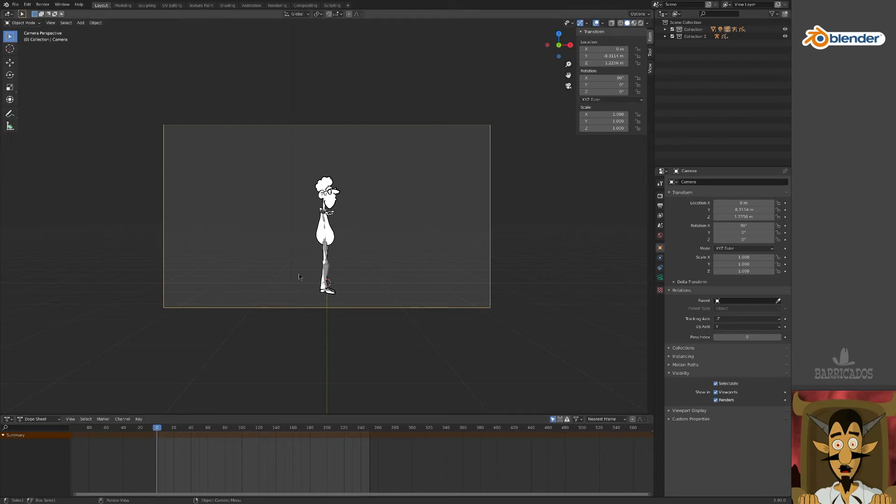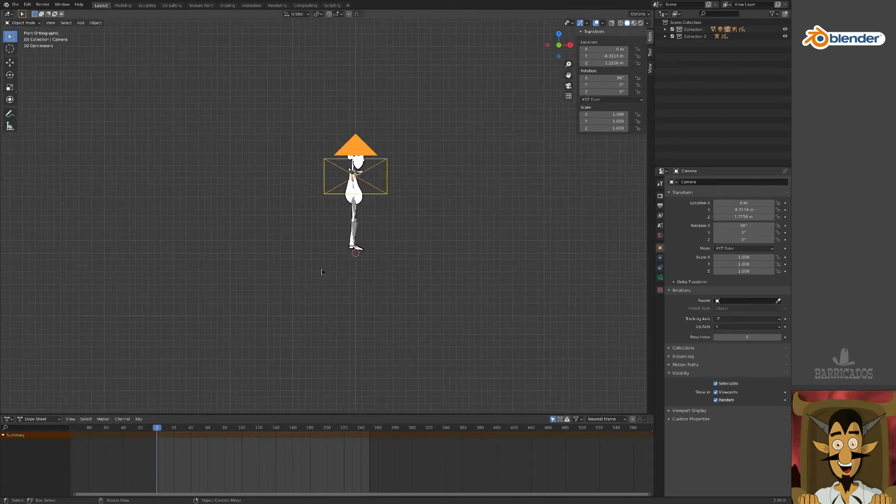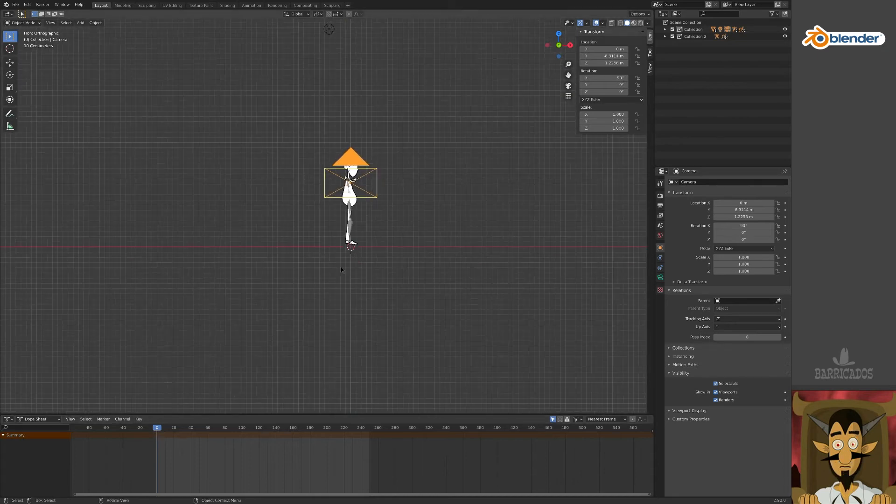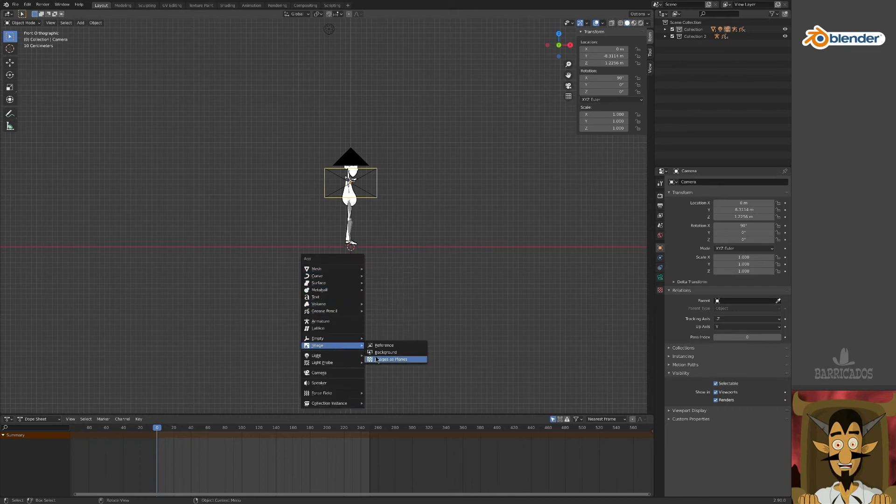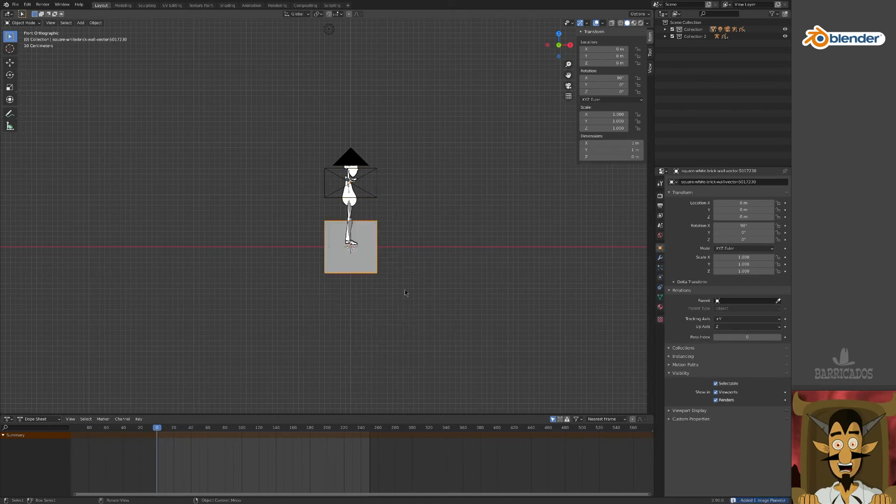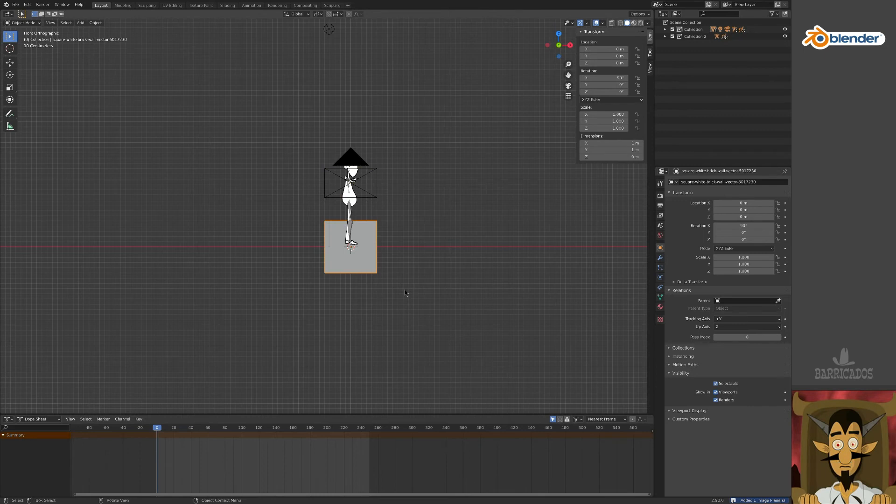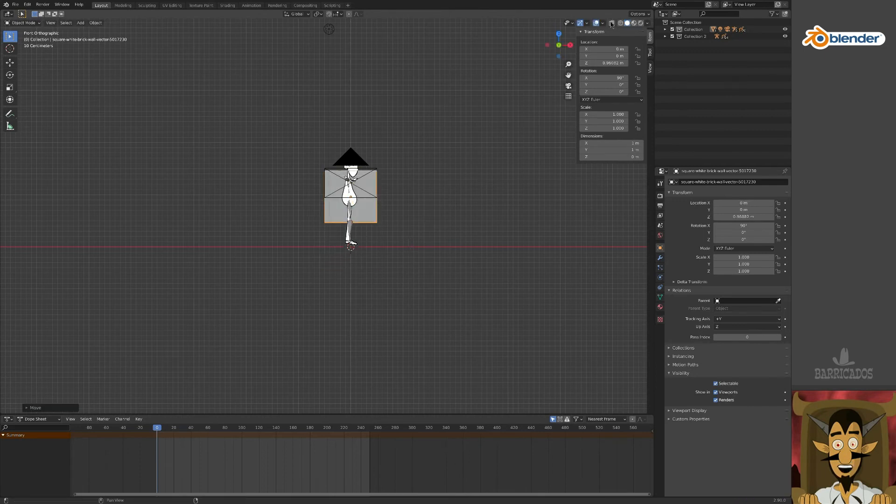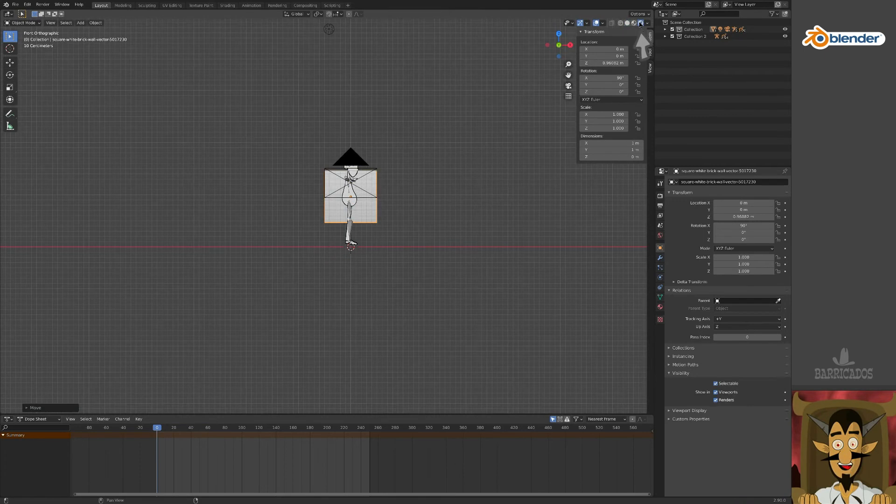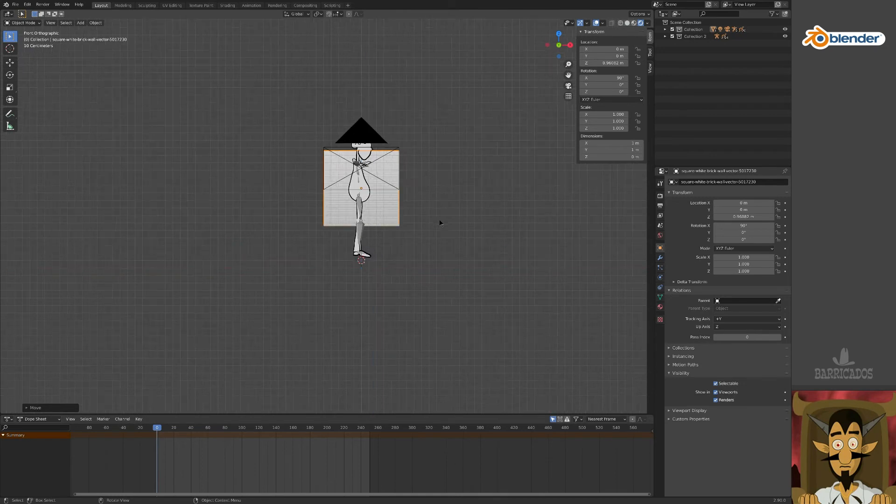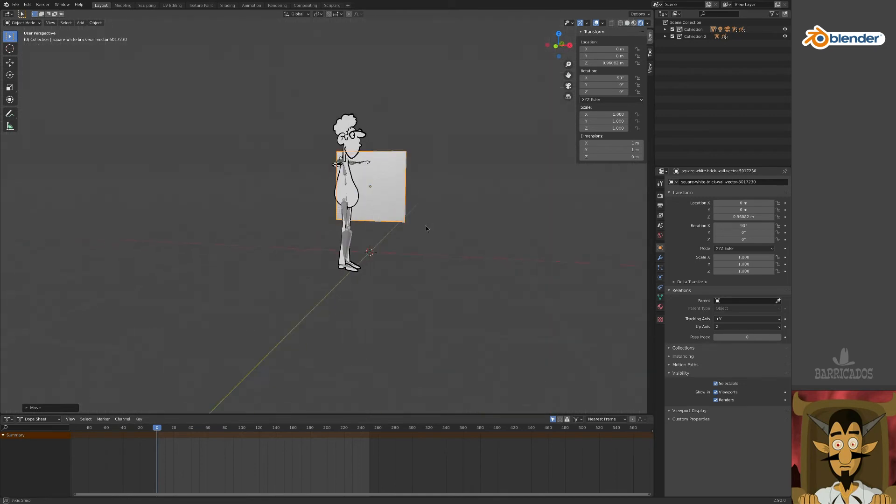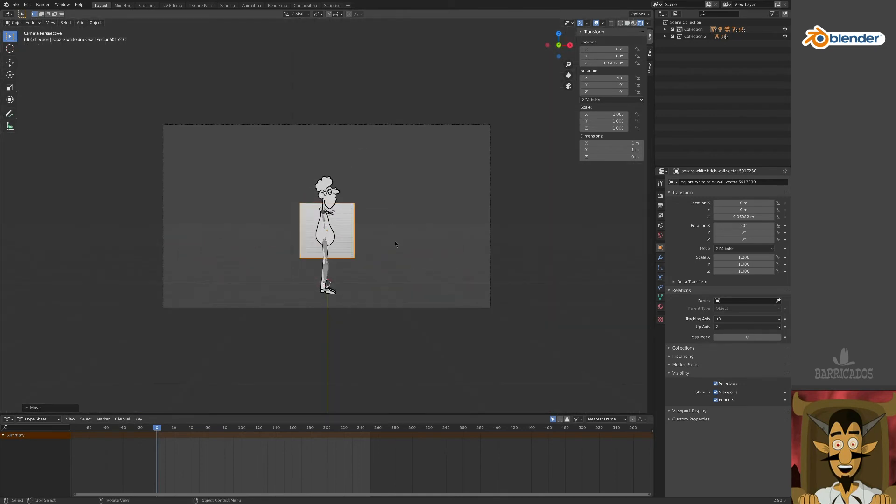Move to the front view and let's add a background. Decide on a background picture and press Shift A to add it as an image as planes object. To see the image, select the rendered view up here.